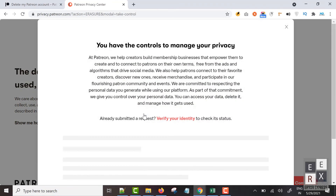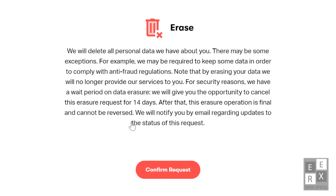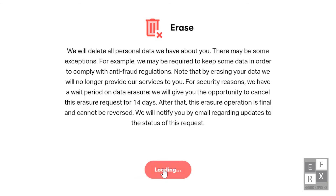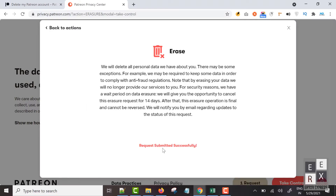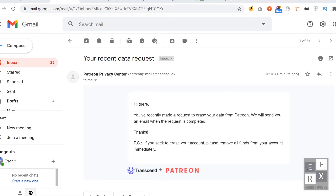It will ask for access permission — click the "Allow" button. A new pop-up will appear. Read this information carefully, then click the "Confirm Request" button. Your request has been submitted successfully. Check your email inbox — you will receive an email from the Patreon Privacy Center when the request is completed.